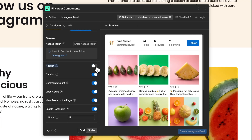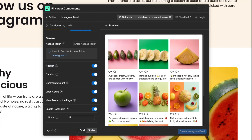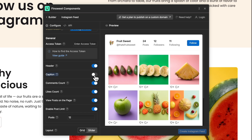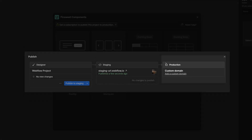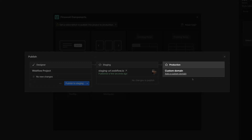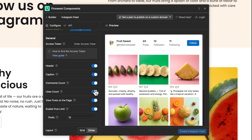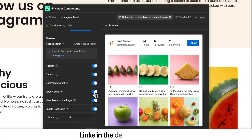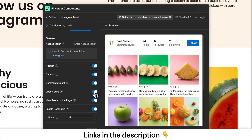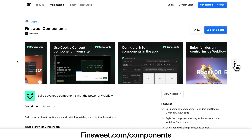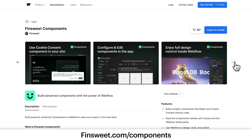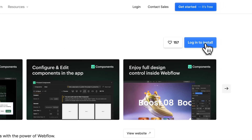FinSuite Components is always free with your .io staging domain. We will never charge you to test and build your components. When you are ready to go live, get a plan to publish to production. You are one step closer to building next-level components inside your Webflow project. You can download FinSuite Components in the Webflow App's marketplace — links are in the description below. Go to finsuite.com/components to learn how we can help you succeed with Webflow.